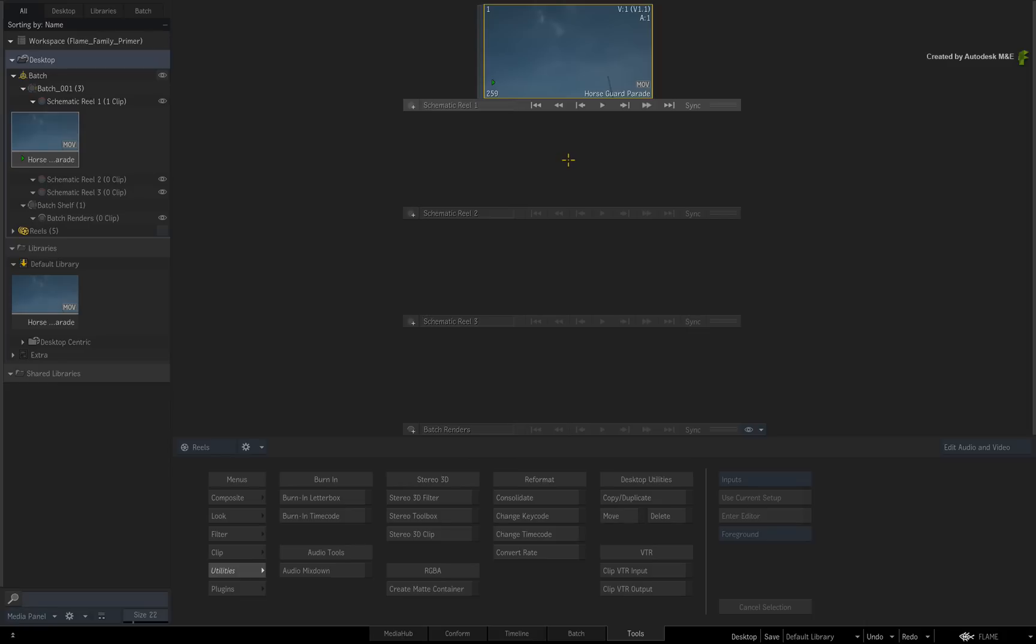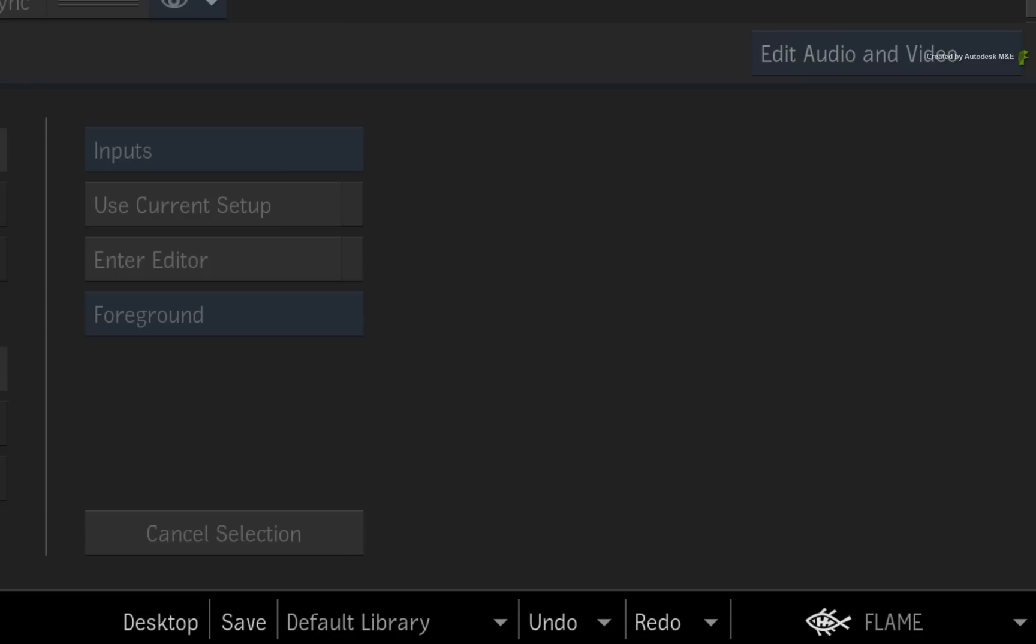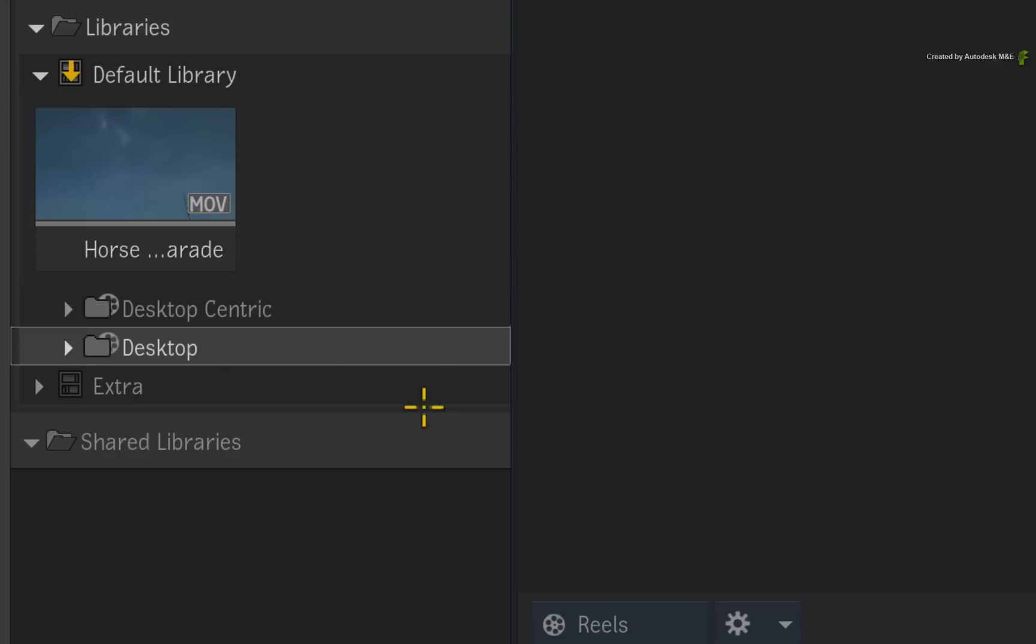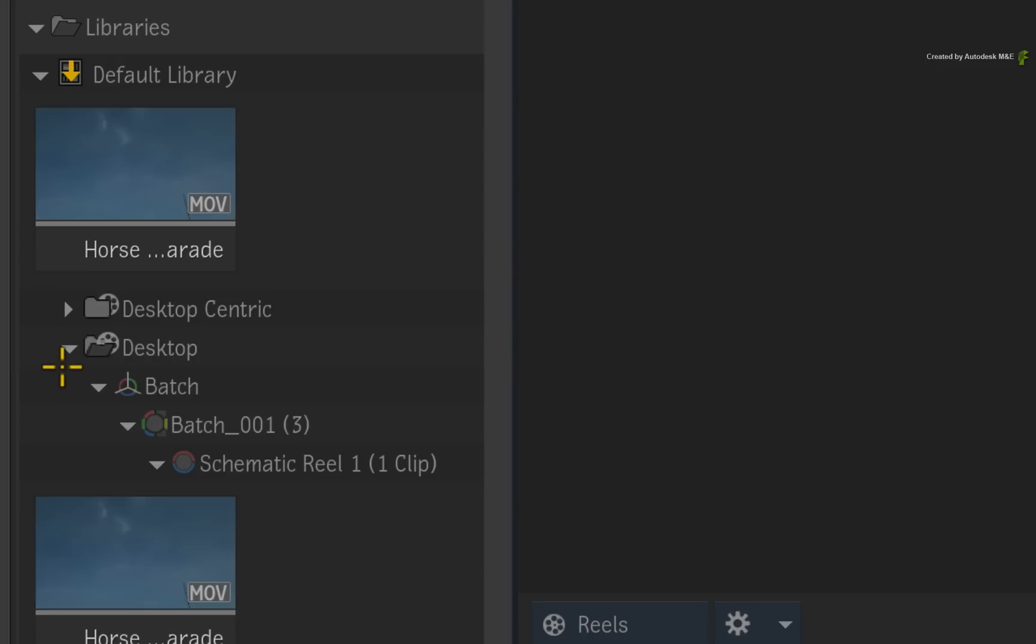To save this desktop, you go to the bottom right of the screen. You can change the desktop name in the Media Panel or here. Now click the Save button. This will save a copy of the desktop containing all the batch groups, reels groups, media and setups to the library.